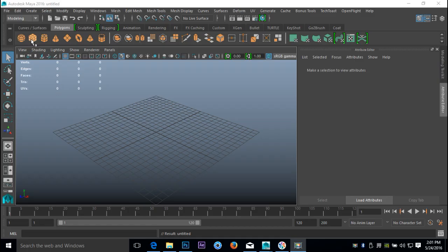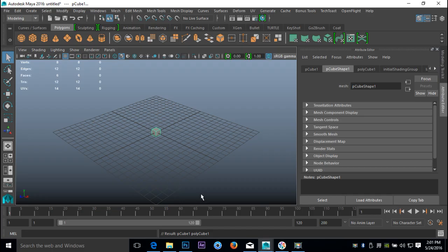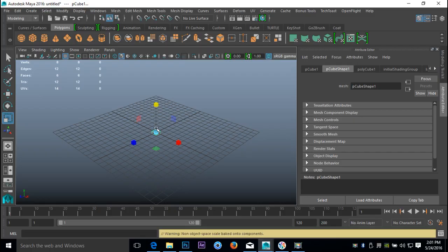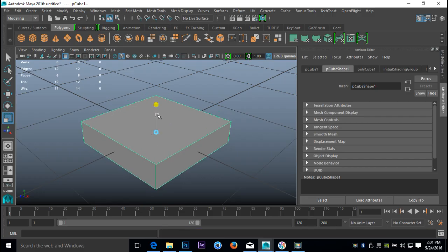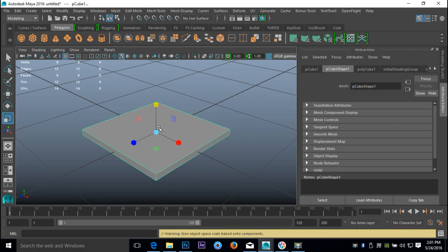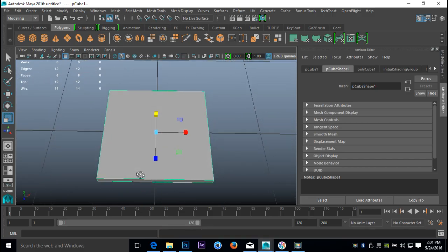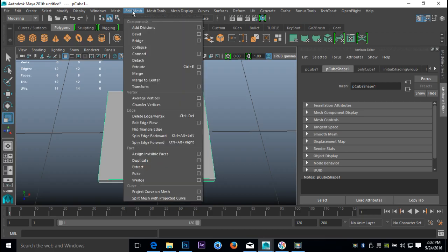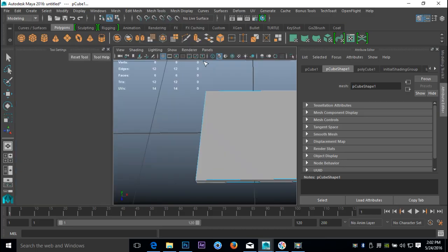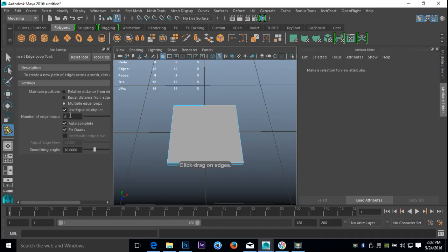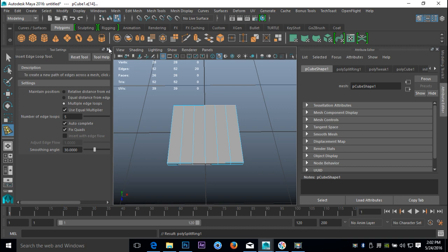We're going to take a polygon cube, hit R and push it down a bit to make it nice and square. Hit F to zoom in so we can see what's going on. Then we're going to go into the edge loop tool, option box, multiple, and let's do five — and we'll add some subdivision there.